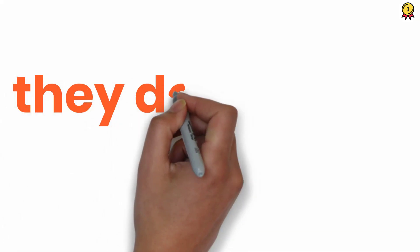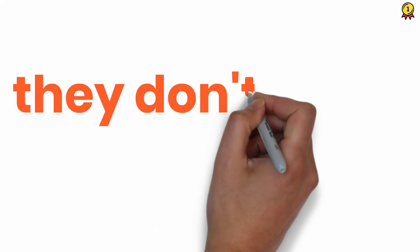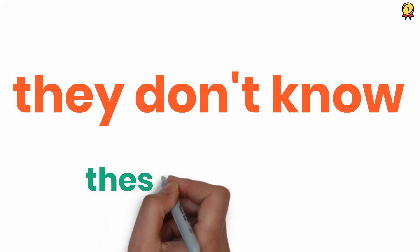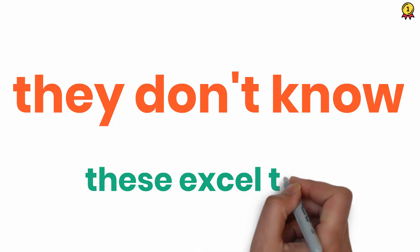I can bet nobody in your office knows these Excel tips. So make sure to watch this video till the end.